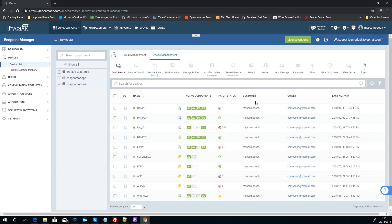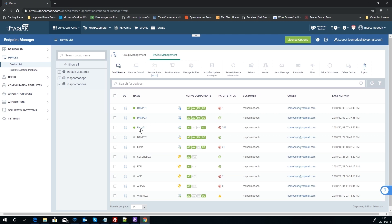We can see here from our devices list straight away we get a really nice column in the middle called Patch Status. Looking down the list, you can see some states of our devices. We have the red X that says there are critical patches missing, so Dan PC1 has one missing.